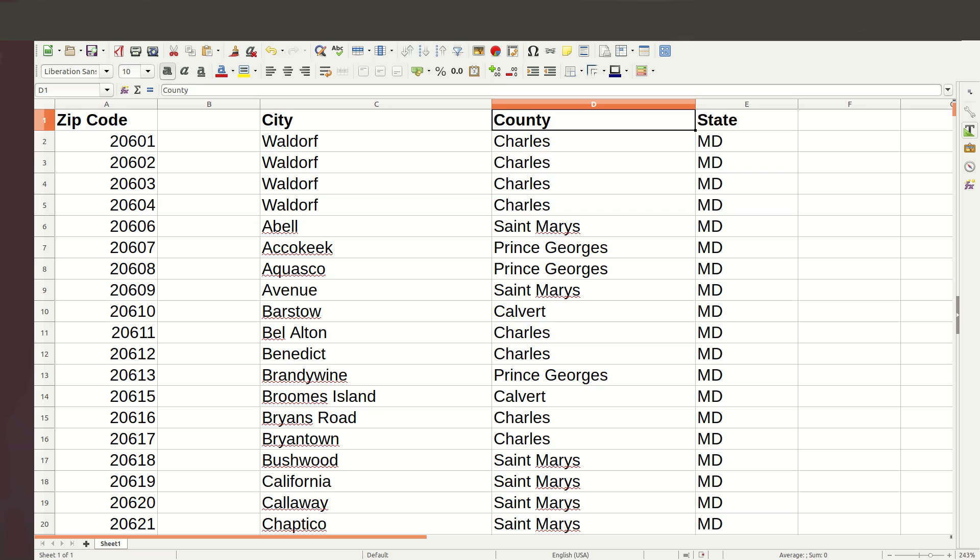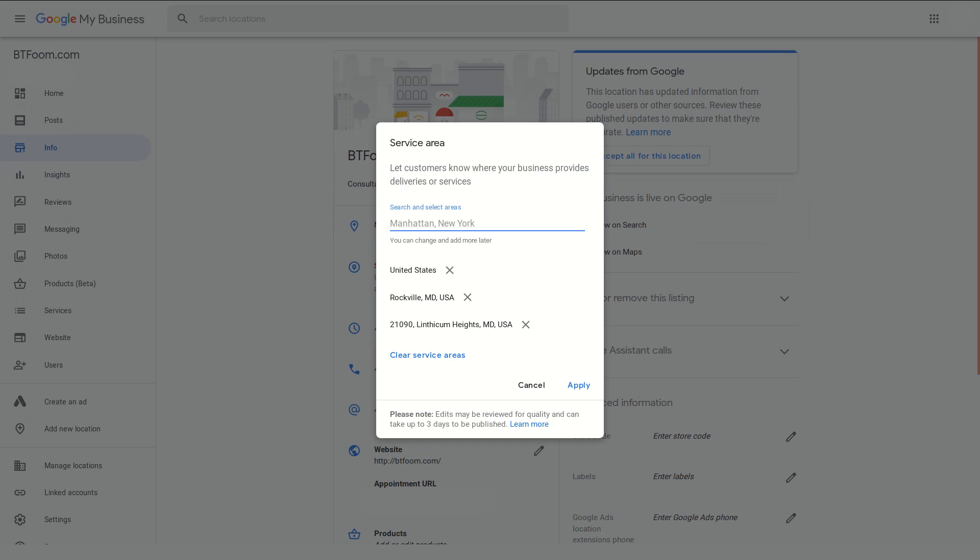Feel free to contact us if you would like a free download sheet for your state. This is good not only for Google My Business but it's also good for a lot of other SEO things where you want those zip codes. You don't want to have to go through and try and find them - just contact us and we'll get that out to you.